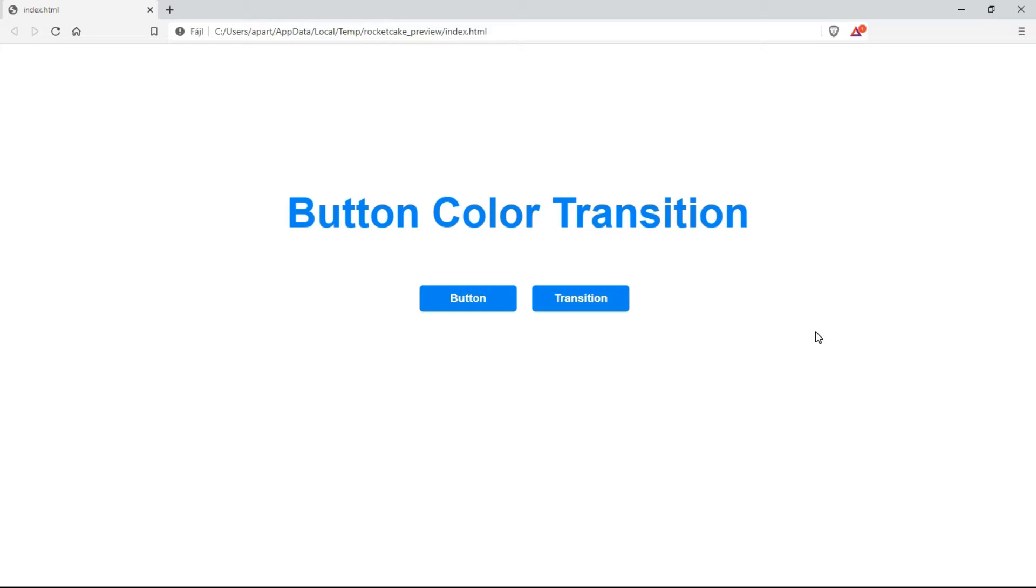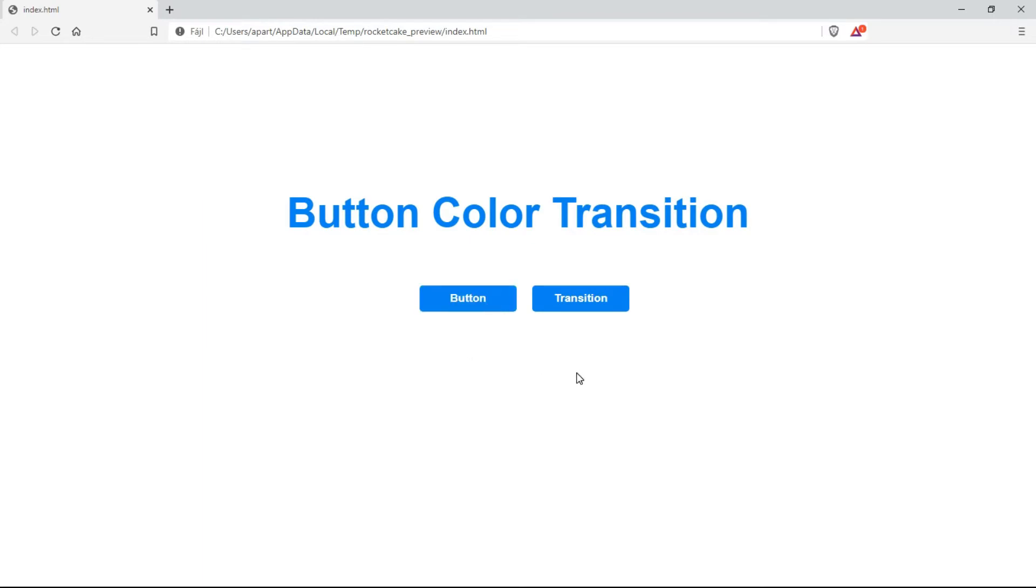Hi, welcome to another RocketCake tutorial. In this video we will look at the button color transition. What I mean by that is that when you hover over a button, then instead of this you will see this.